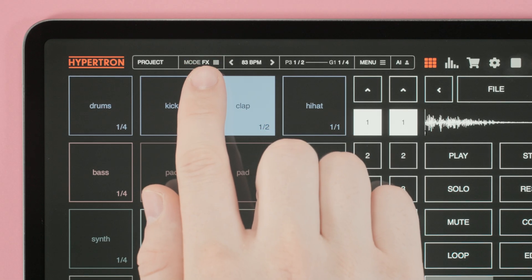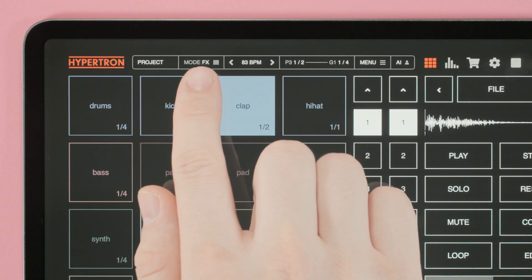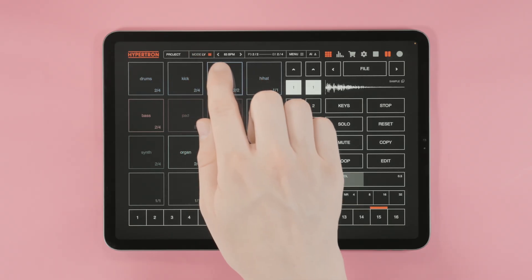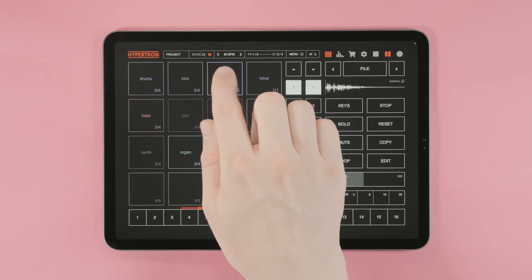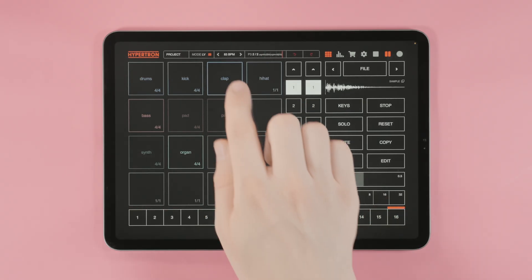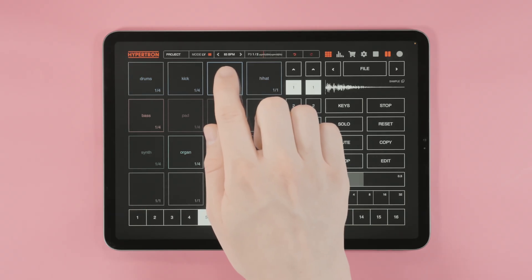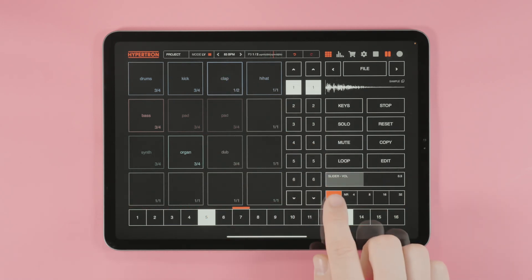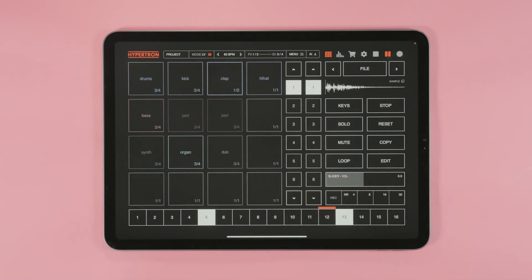There are two modes: effects mode and live mode. In live mode we can trigger pads. Let's record that. Press on record one more time to stop recording.